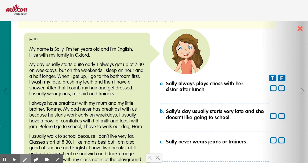Let's look at some examples of verbs and adverbs from our friend Sally. Here she says: my day usually starts quite early. Here's the adverb and the verb — look how first she says the adverb, usually, and then the verb, starts.